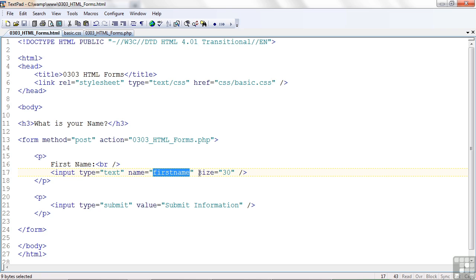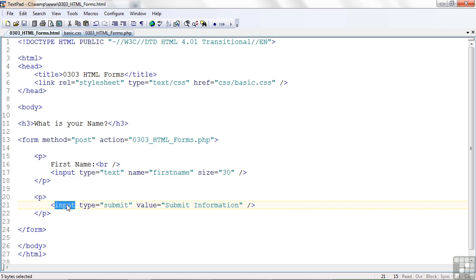Now, the size of the field here is 30. And that just says, by default, make it display in such a way that I could enter 30 characters, and they would be in view. Now, down here, we have another input tag.